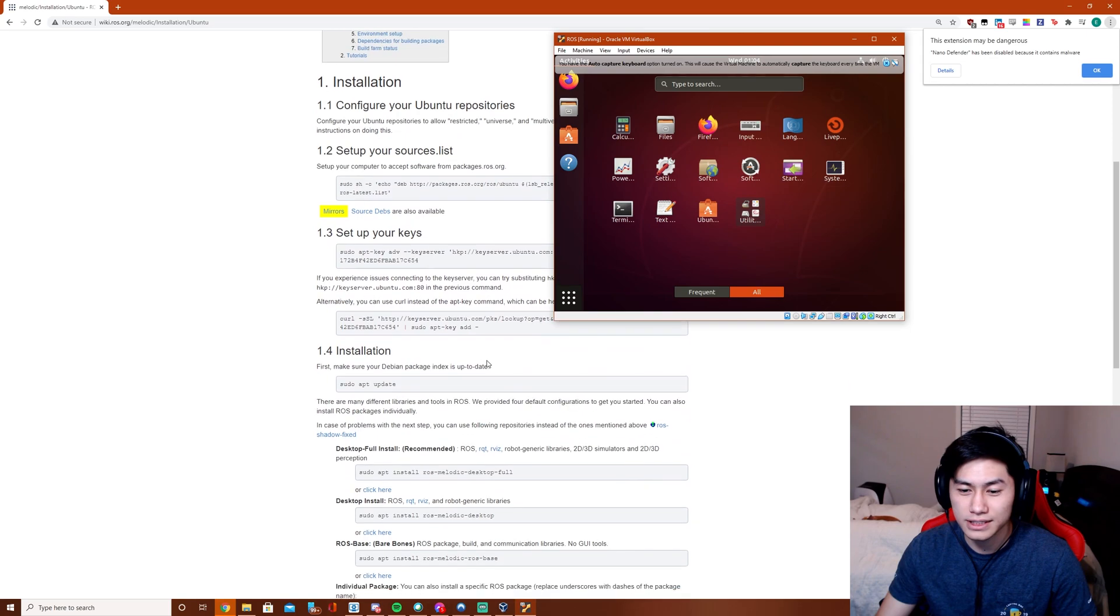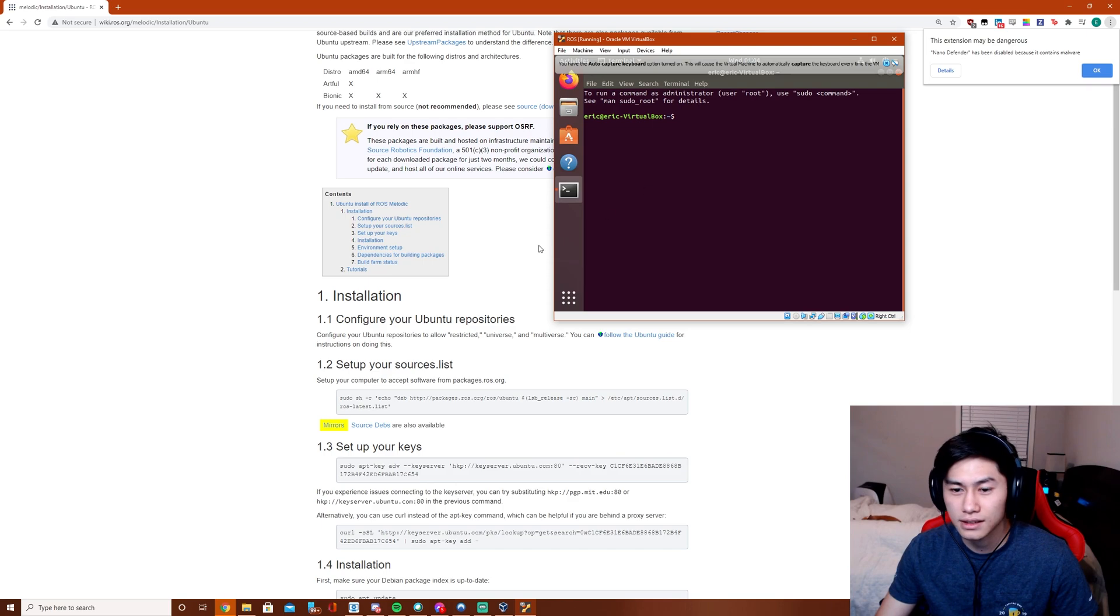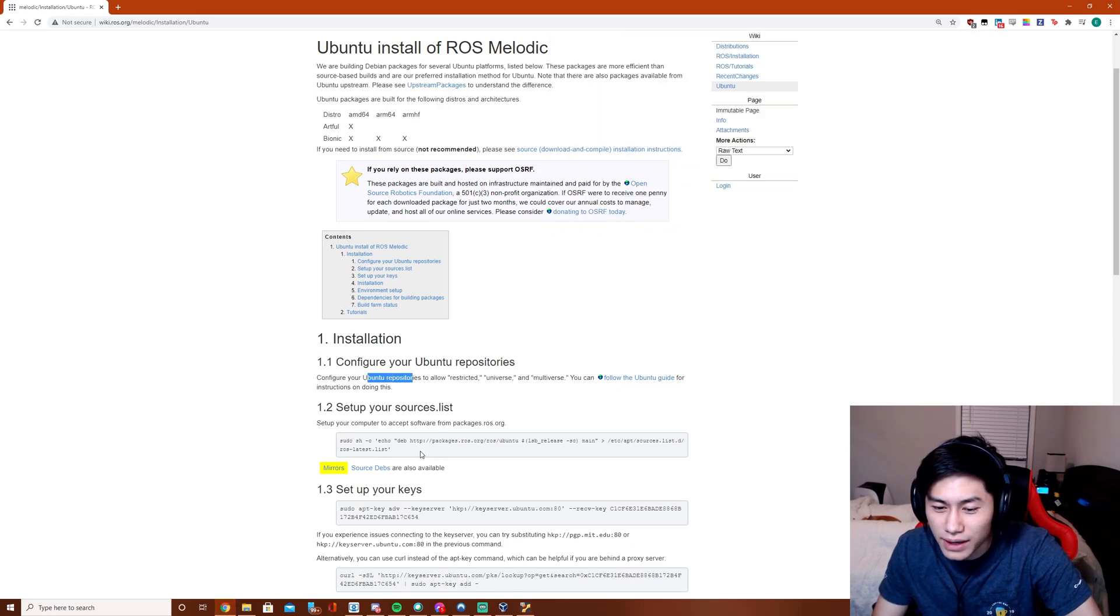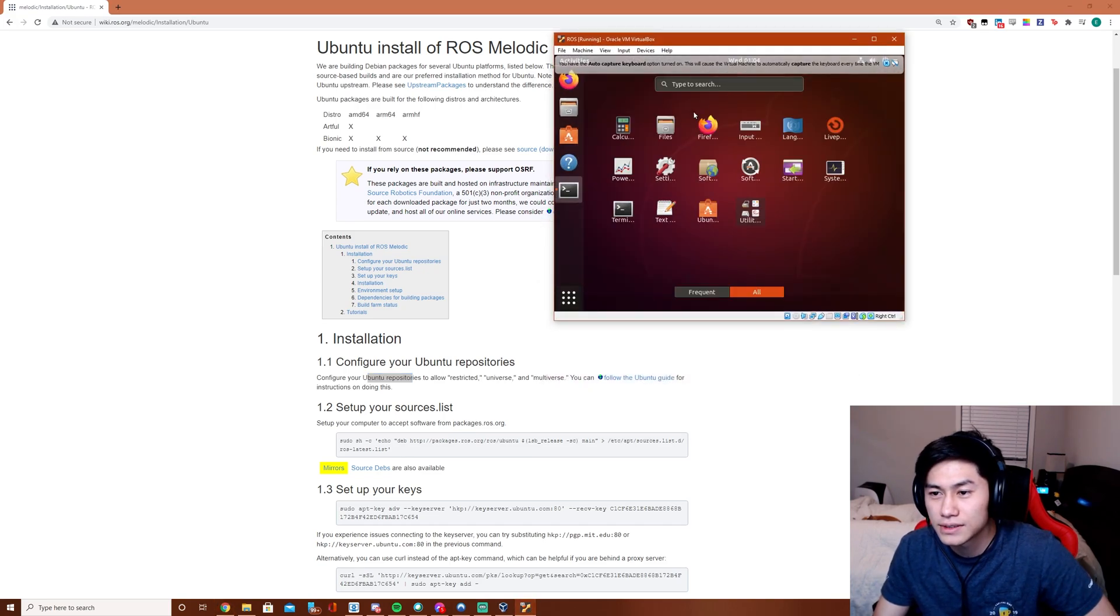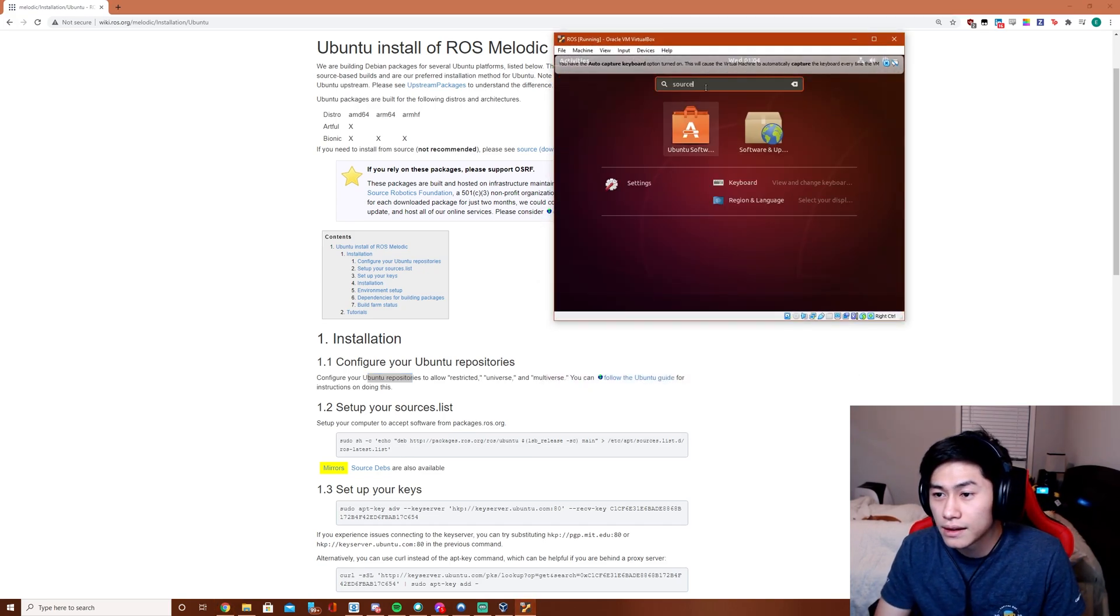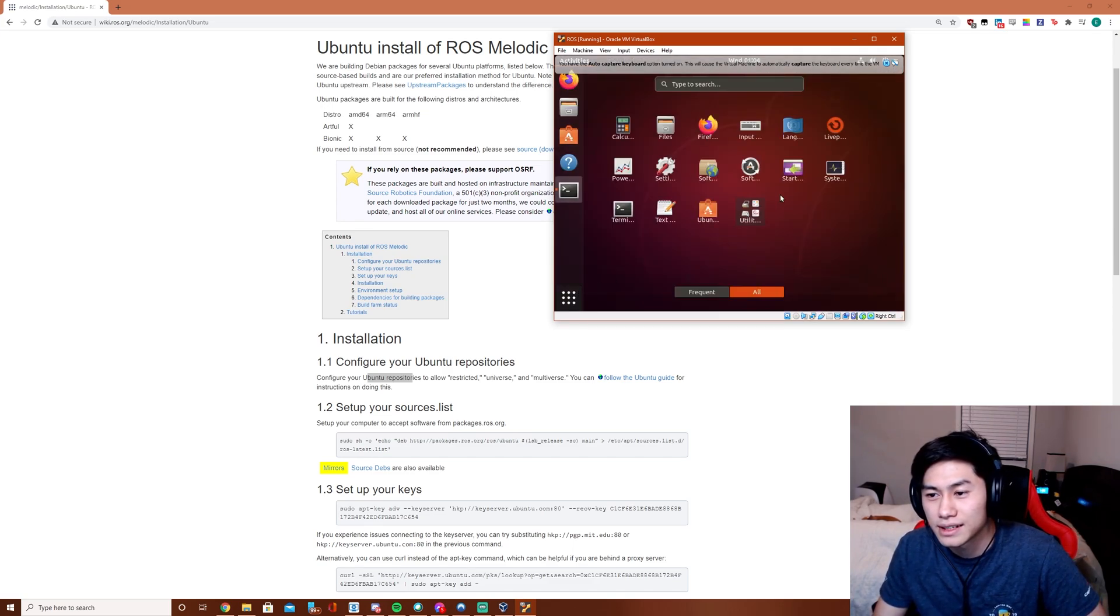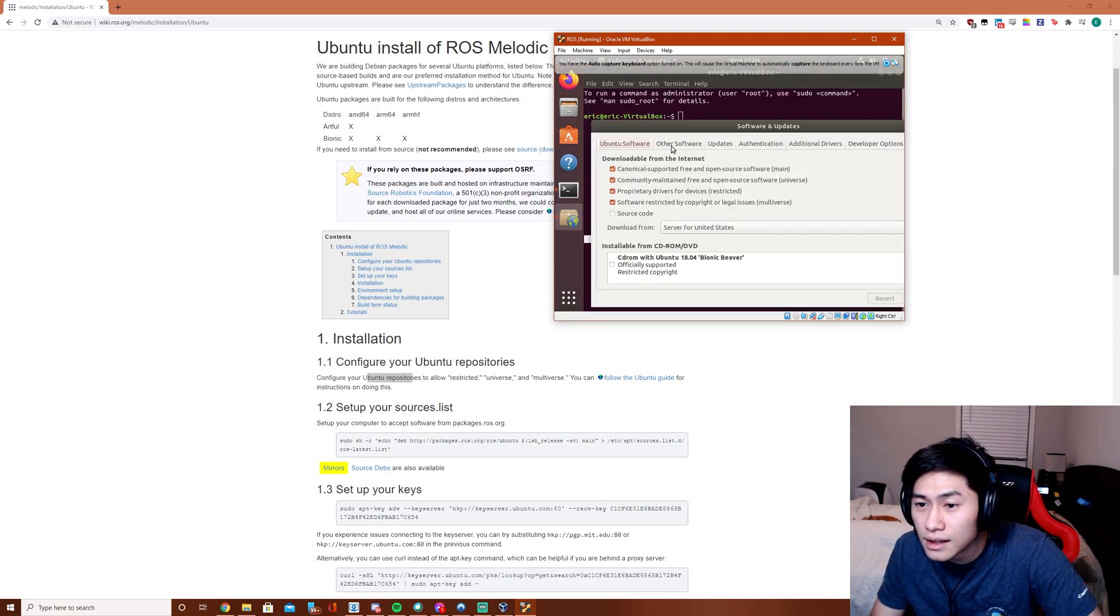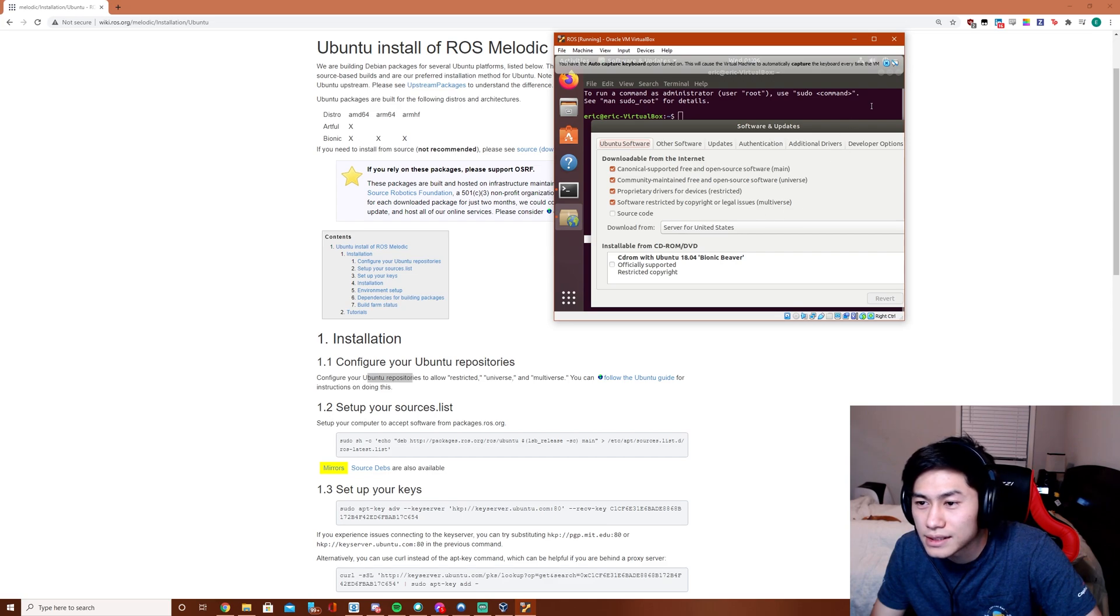We're just going to do this straight off the ROS tutorials. Going to open up the terminal. Step 1: Configure a bunch of repositories to allow restricted universe and multiverse. So we're going to want to click on Sources. Restricted universe and multiverse - it's already enabled.